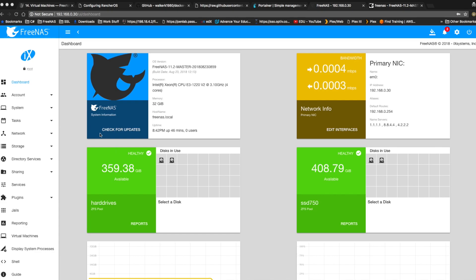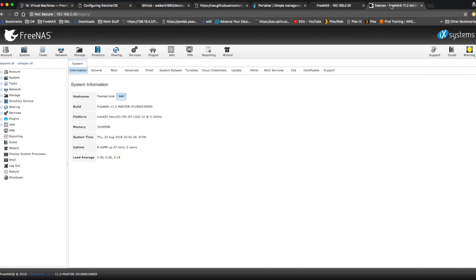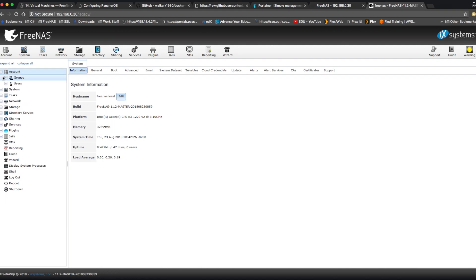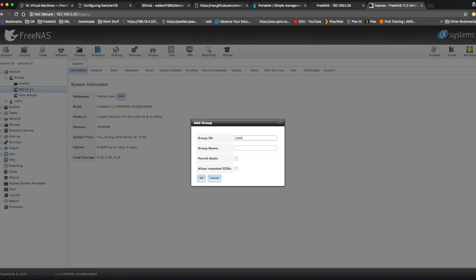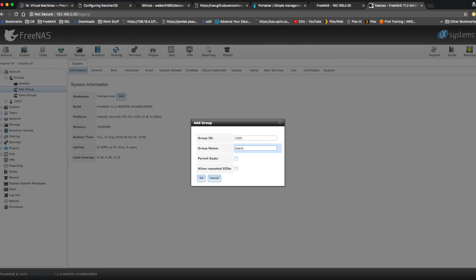So the first thing we're going to do is go to the legacy UI and expand account. Expand groups. Let's click add group. And we're going to create a new group, 1020, for the group ID and for the group name we're going to call it share. Click OK.